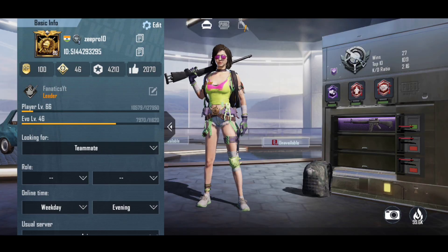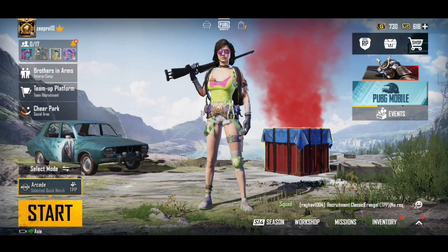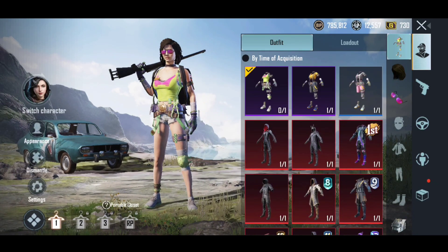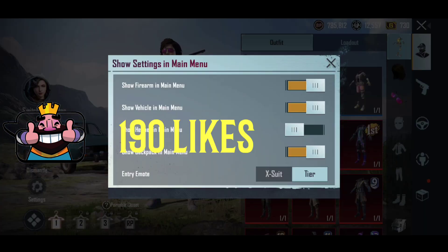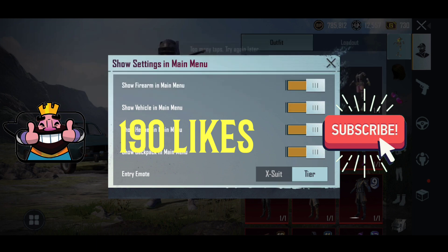If there is any doubt you can ask in the comment section. As I told you, the playlist links are in the i-button and in the description — go check it out, most probably your doubts will be cleared. That's it for today — if you liked this video, hit the like button, we'll aim for 190 likes. Don't forget to subscribe to the channel, thanks for watching.